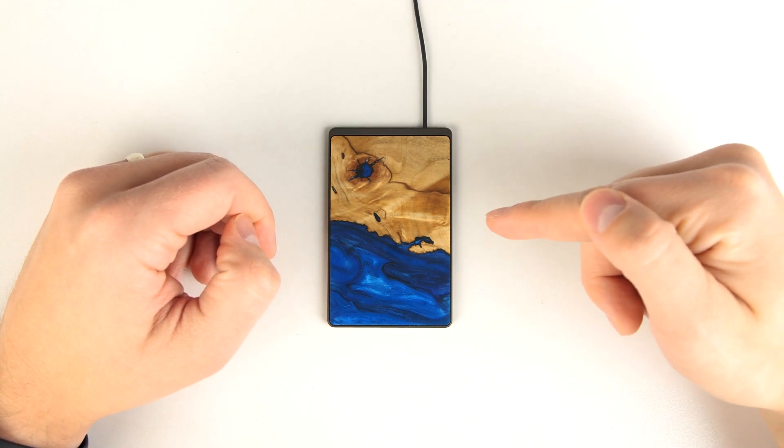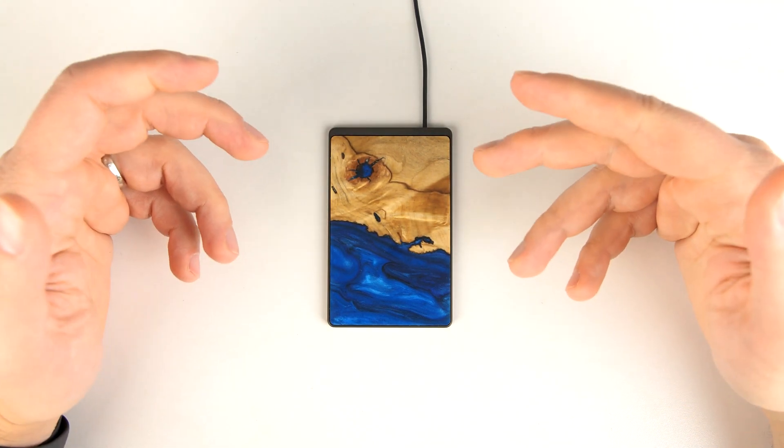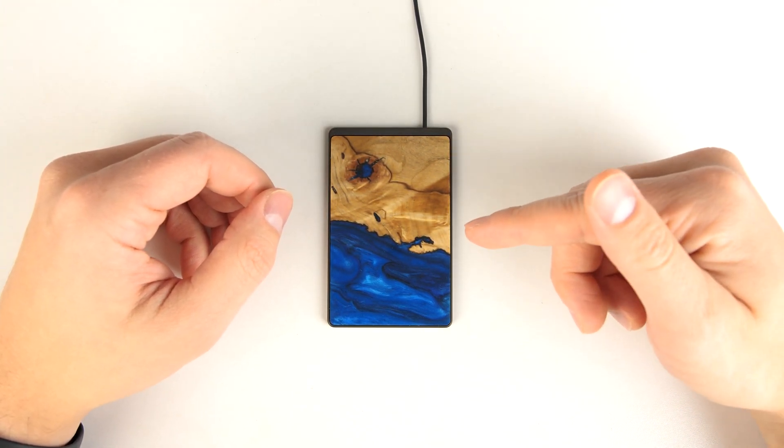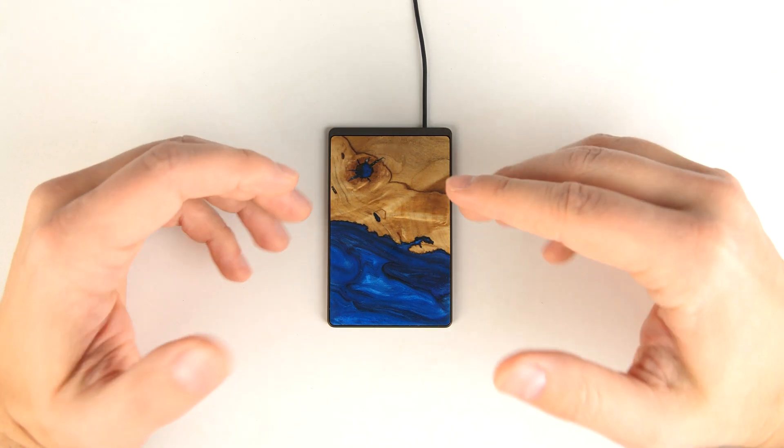This is the world's thinnest fast wireless charger. It's made by a company called Carved, and they sent me this ahead of its launch to test it out.